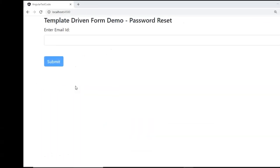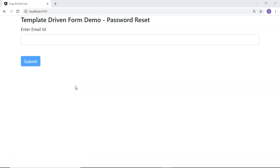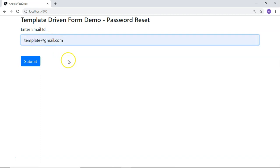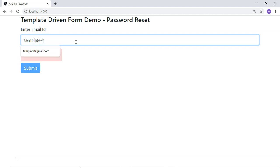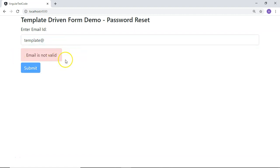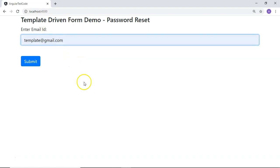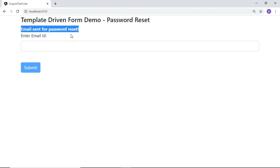Here is a simple example of a password reset form. In this form, I have included an email field and a button. As soon as I enter a proper email address, the button will be enabled. If I do not enter a proper email address, the button will be disabled and a message will be shown. When I enter a proper email address and click submit, a message appears that email was sent for password reset.